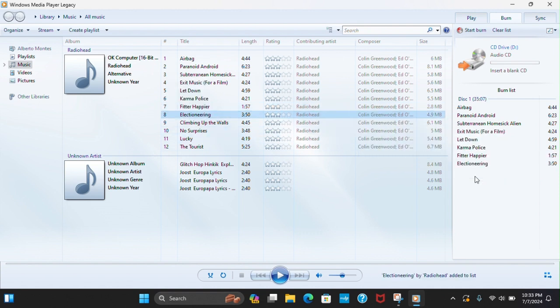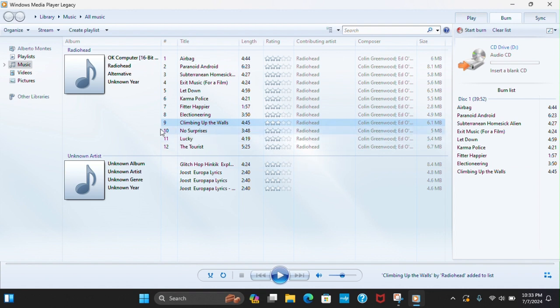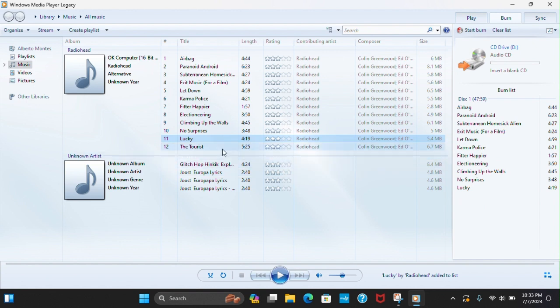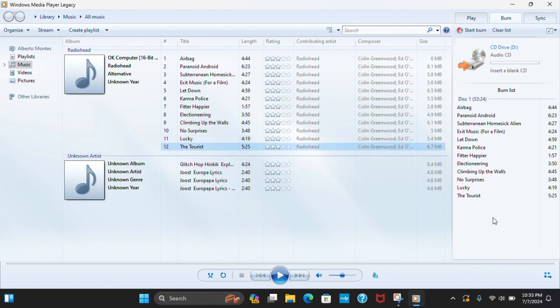Number eight, number nine, ten, eleven, twelve. Once you have all these, you're going to want to get your CDs.